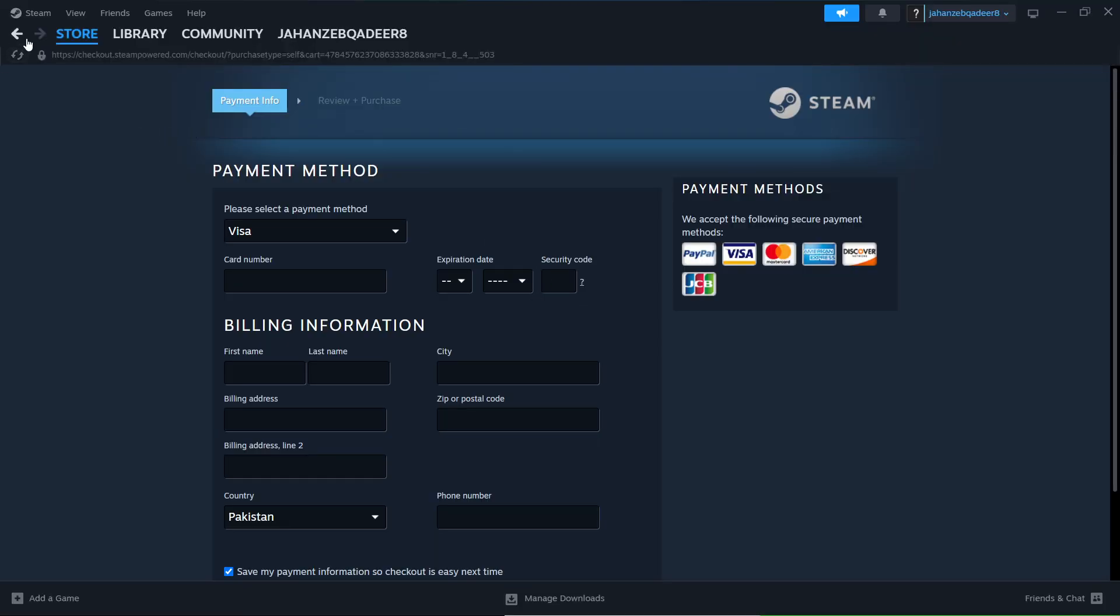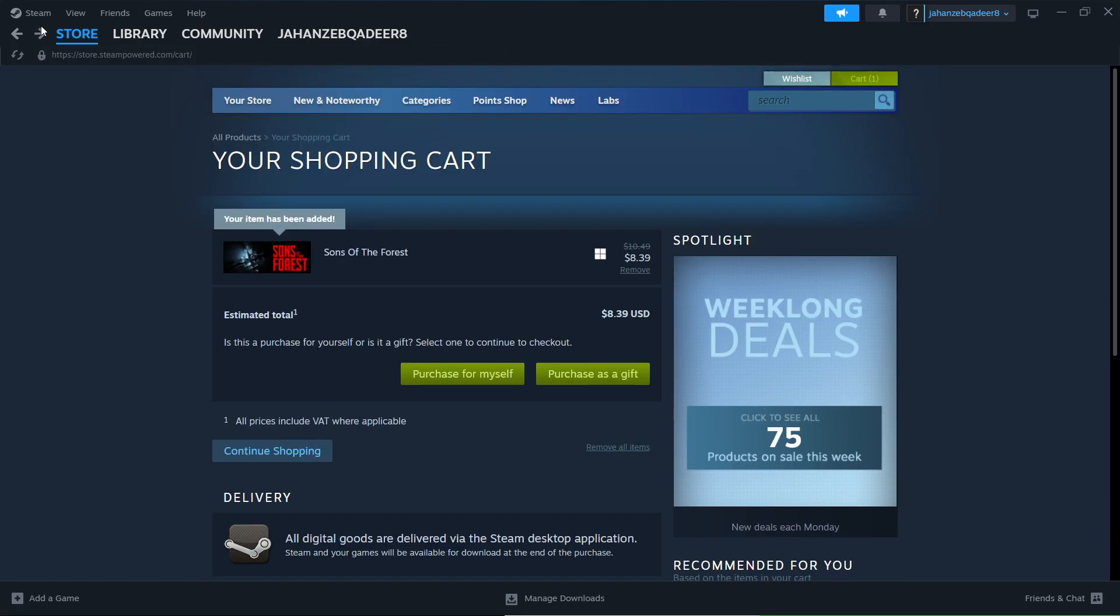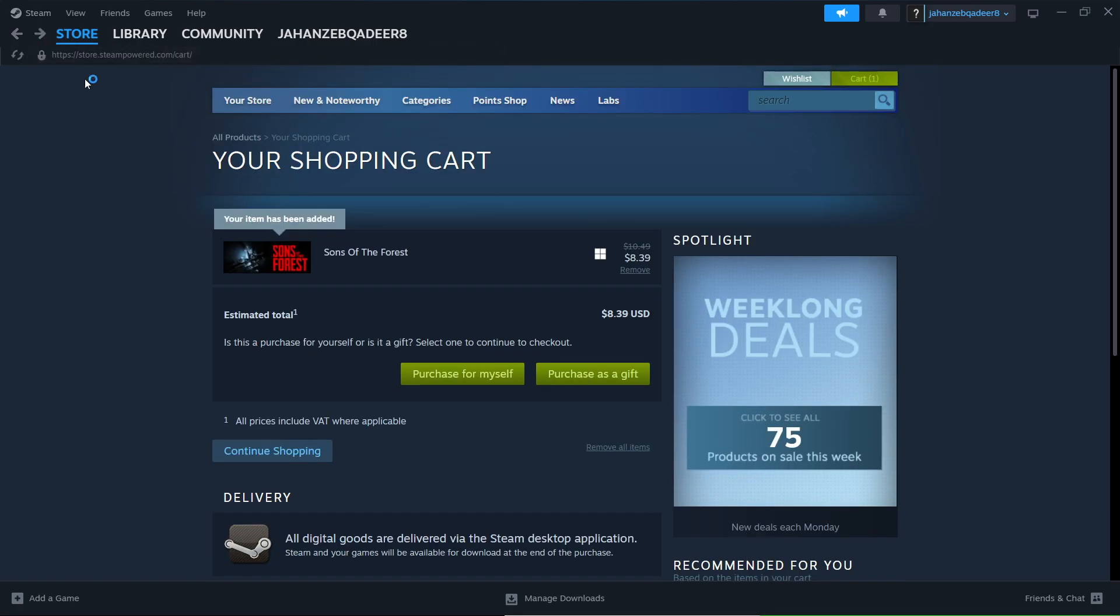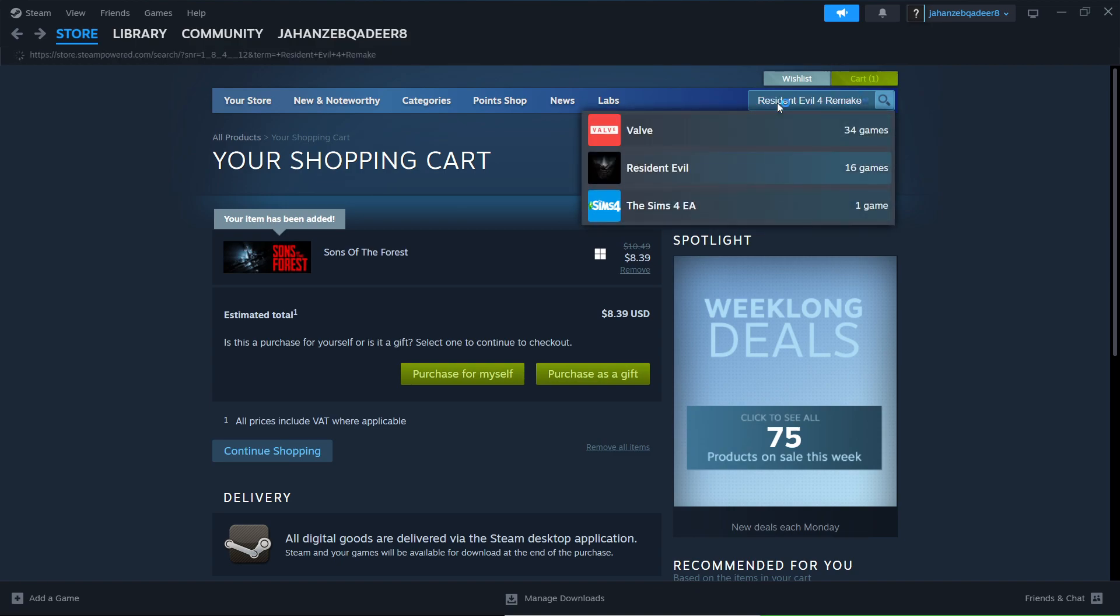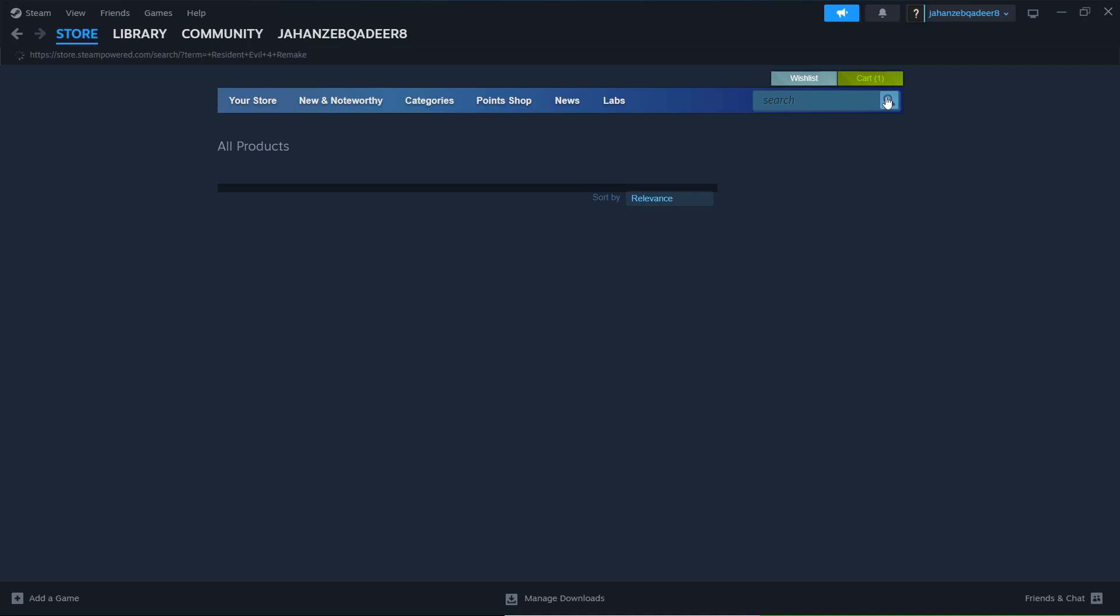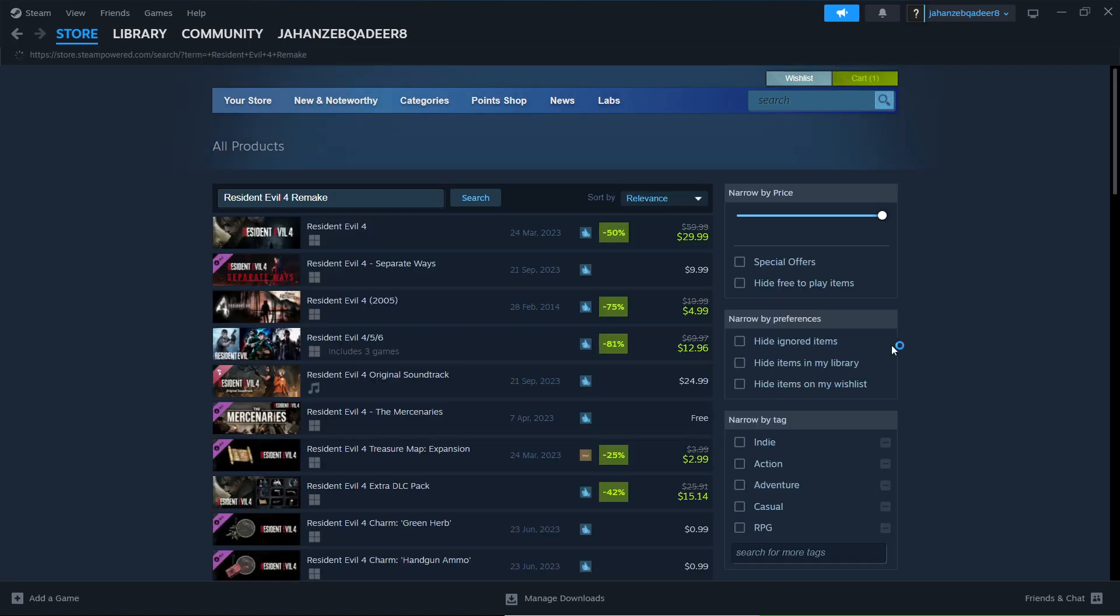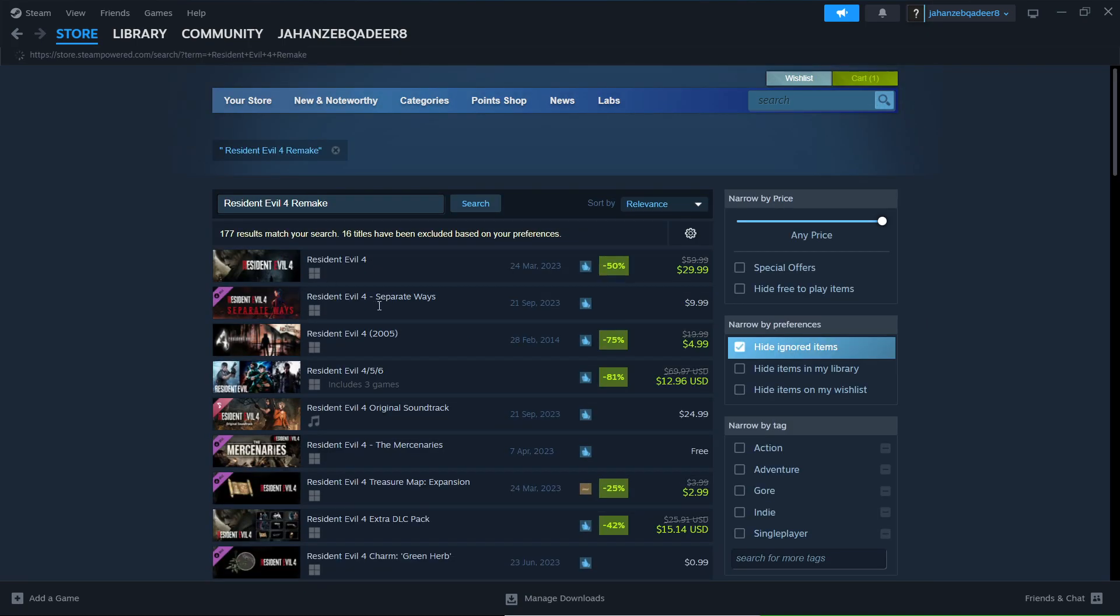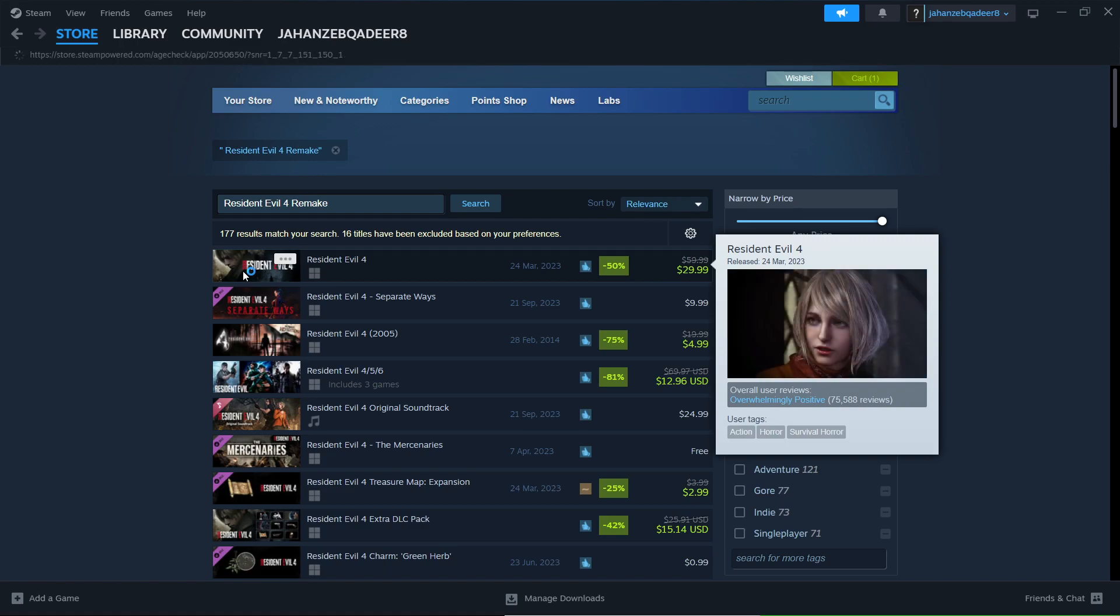Once you are here, you simply need to come to the home page. Here you need to search for Resident Evil 4 Remake. Search for that. This is the one. Click here.